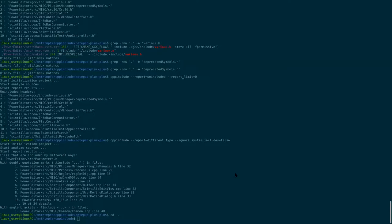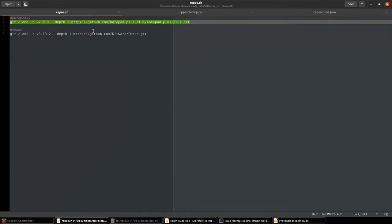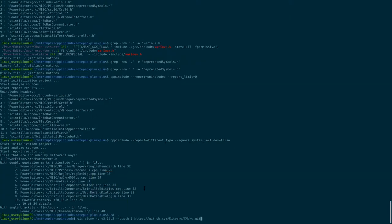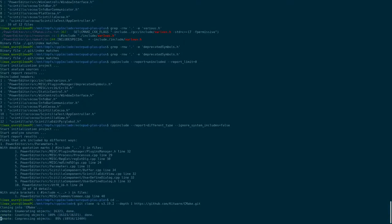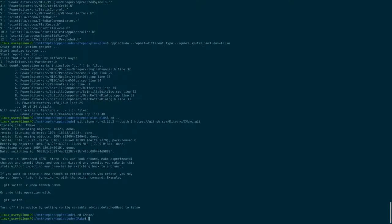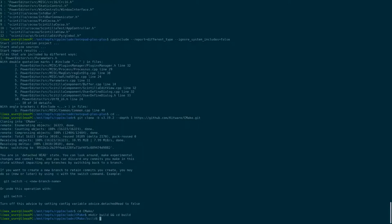Let's go to a project that uses CMake — CMake itself, of course. Let's open the project directory, make a build directory for CMake, and run CMake with the export compile commands flag. You just need to add that flag.